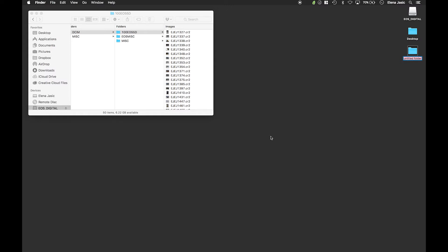In this case the images we are importing are from Barcelona but for the purpose of today's demonstration I'm going to pretend they were taken on today's date. So we are going to use today's date for our new folder. Today's date is 2019 December 12th underscore Barcelona.